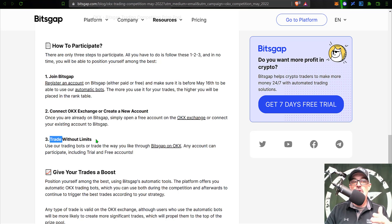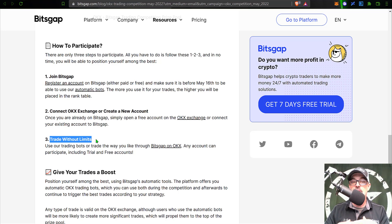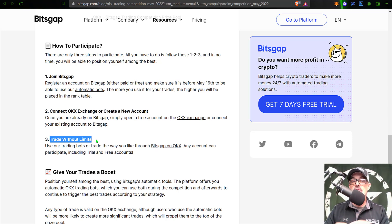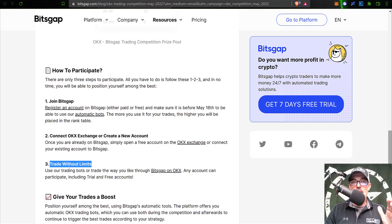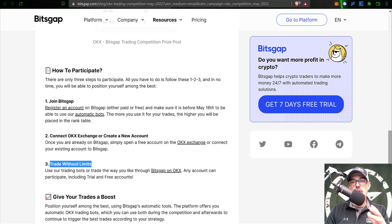Once you create a new account you would then connect that account to your Bitsgap account, and then at that point you can basically trade without limits, which basically means you can have as many trading bots as you like as long as they are deployed over on OKX.